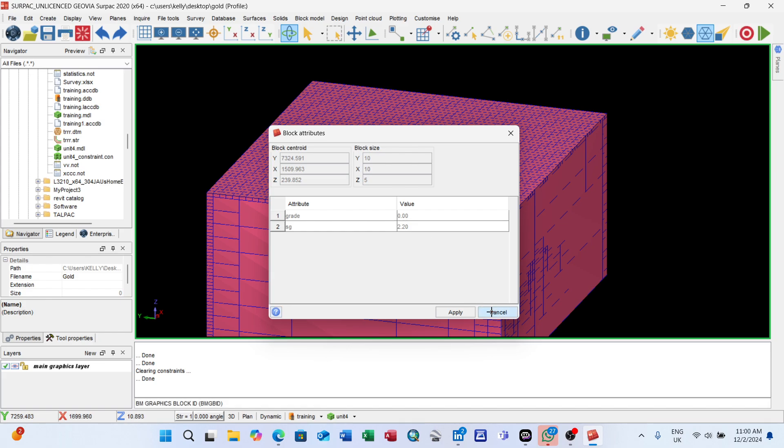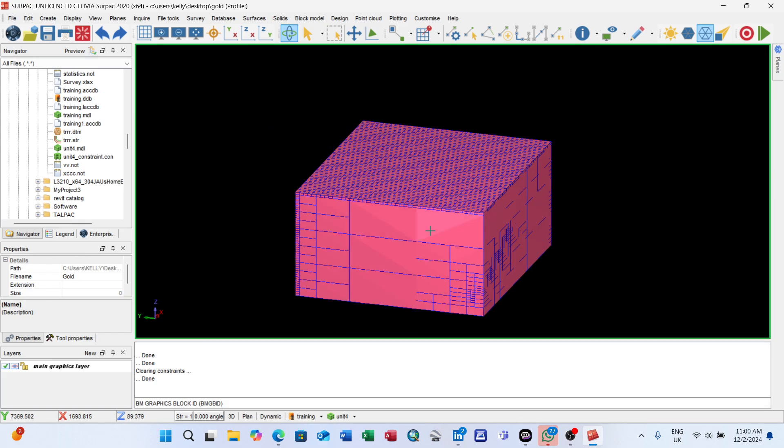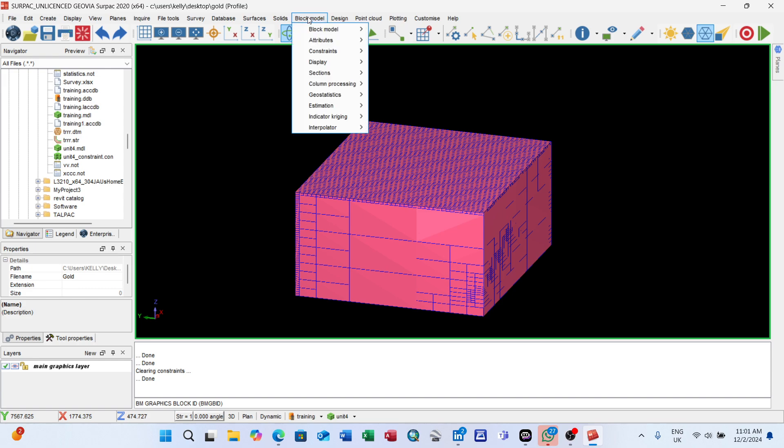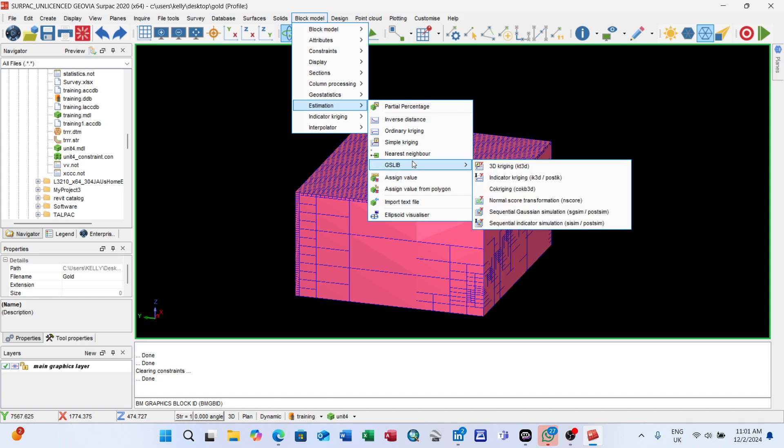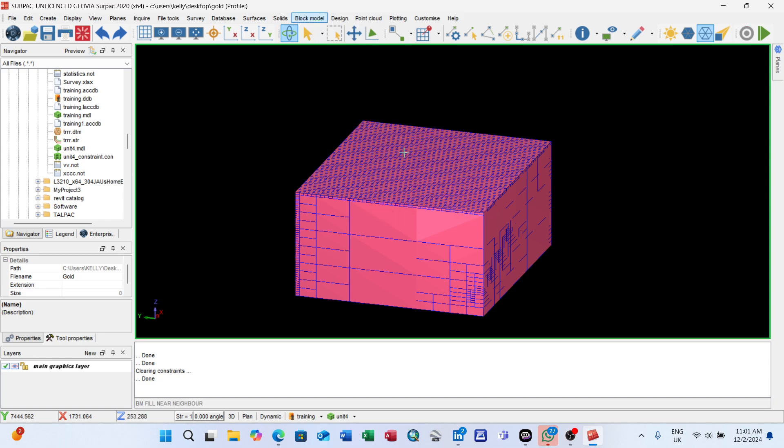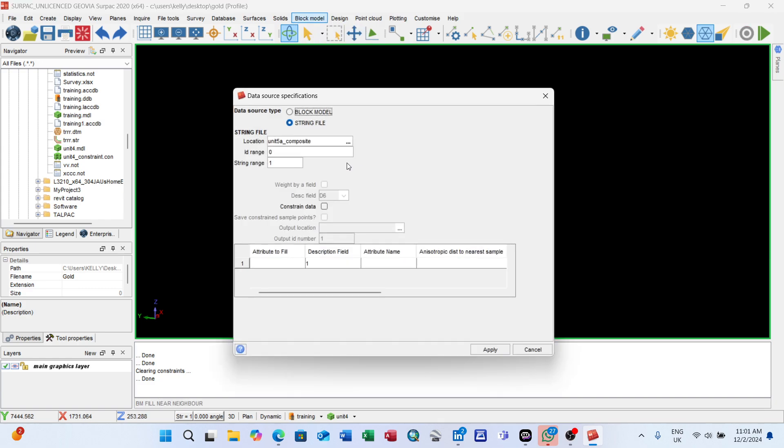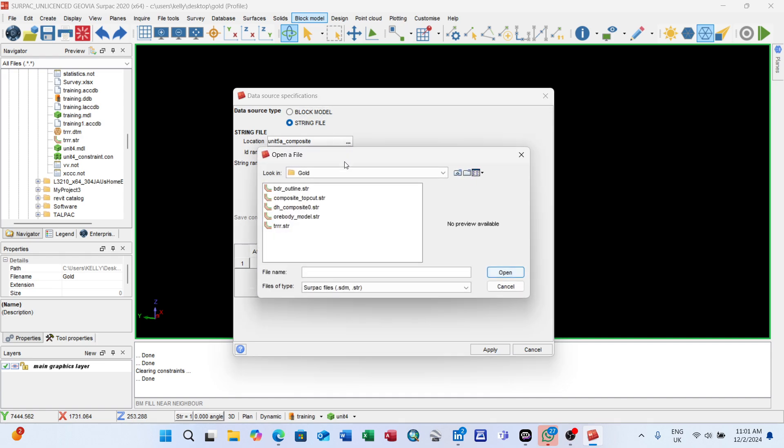The next thing I will do is resource estimation. Go to block model, estimation. It depends which one you want to use - inverse distance or nearest neighbor. I'm going with nearest neighbor. The string file location? Use your composite. When you use your composite to perform your estimation, it's very good if you perform it on your composite. DH composite.